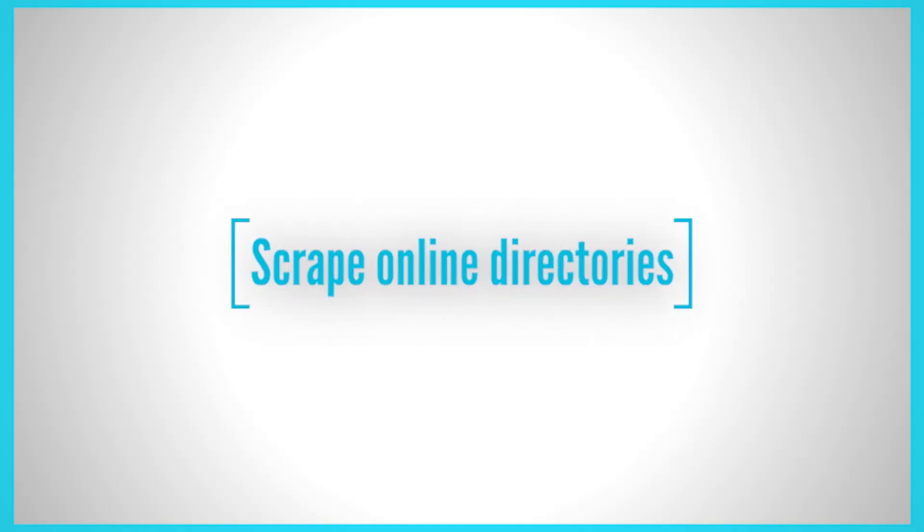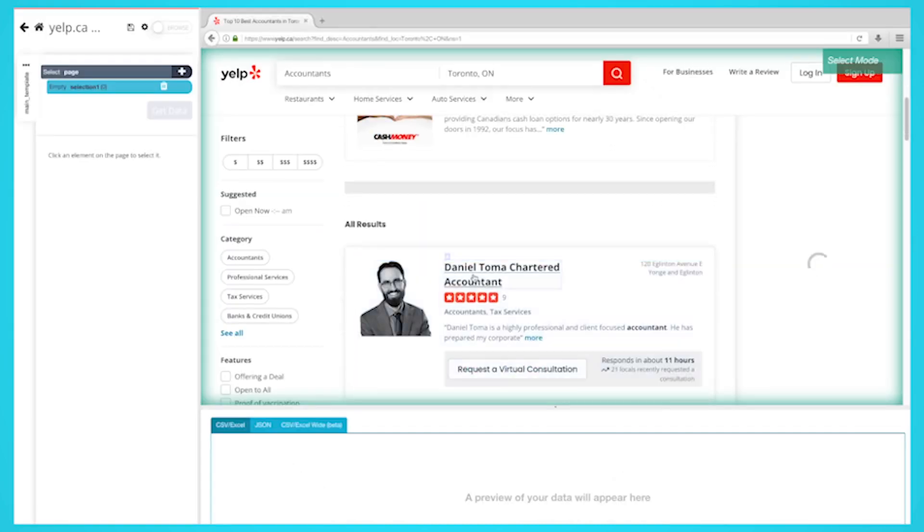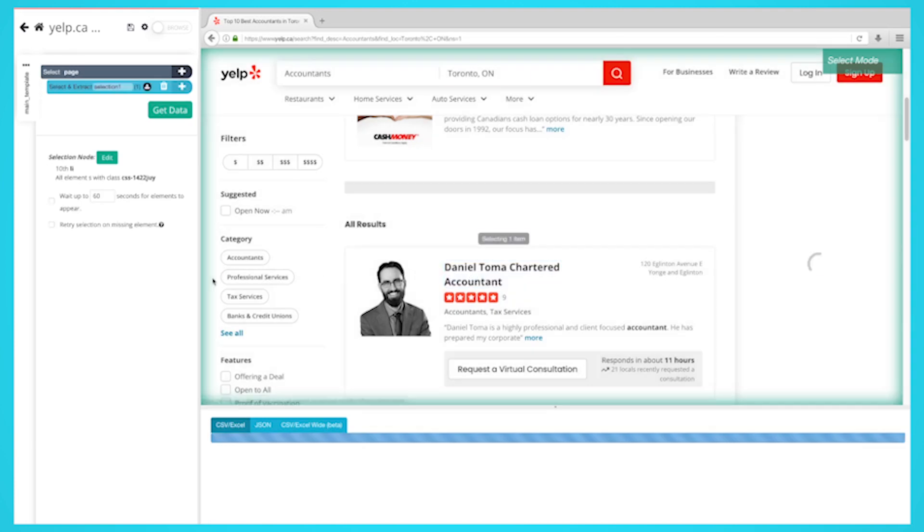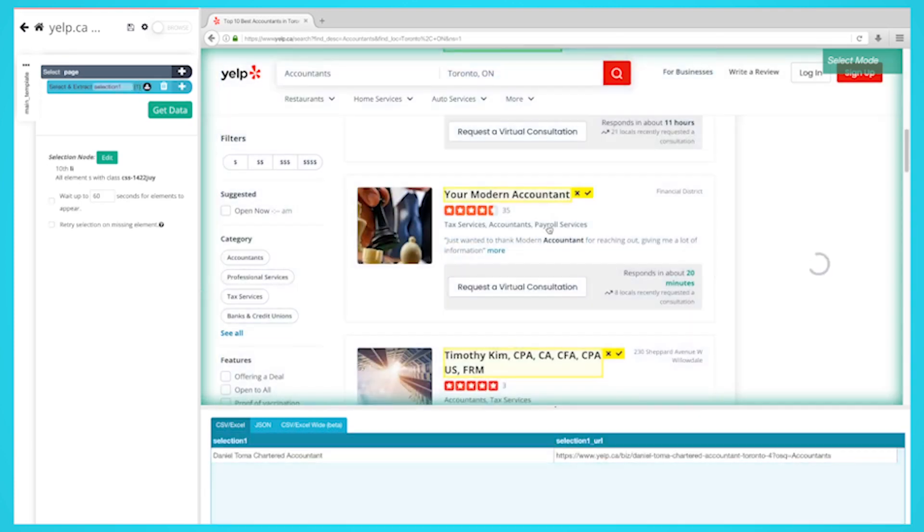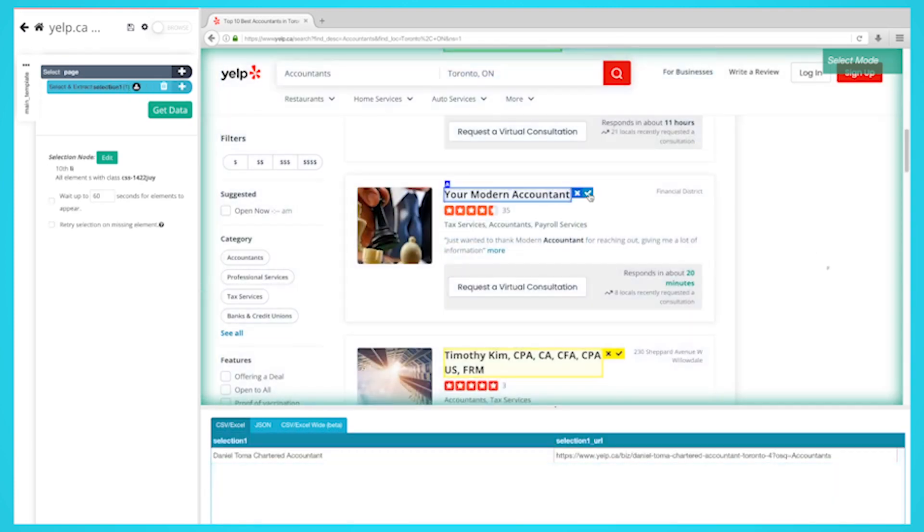Scrape Online Directories. You can scrape many online directories to get leads. The most popular directories are the ones people use to find businesses. Examples of these directories include Yelp, Yellow Pages, and Better Business Bureau.